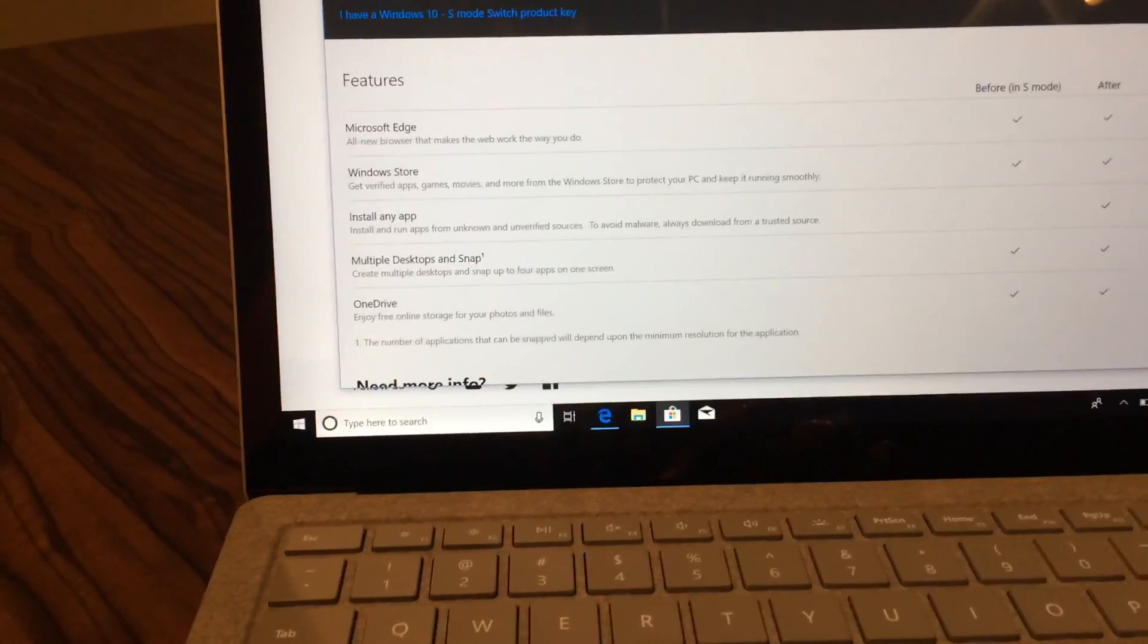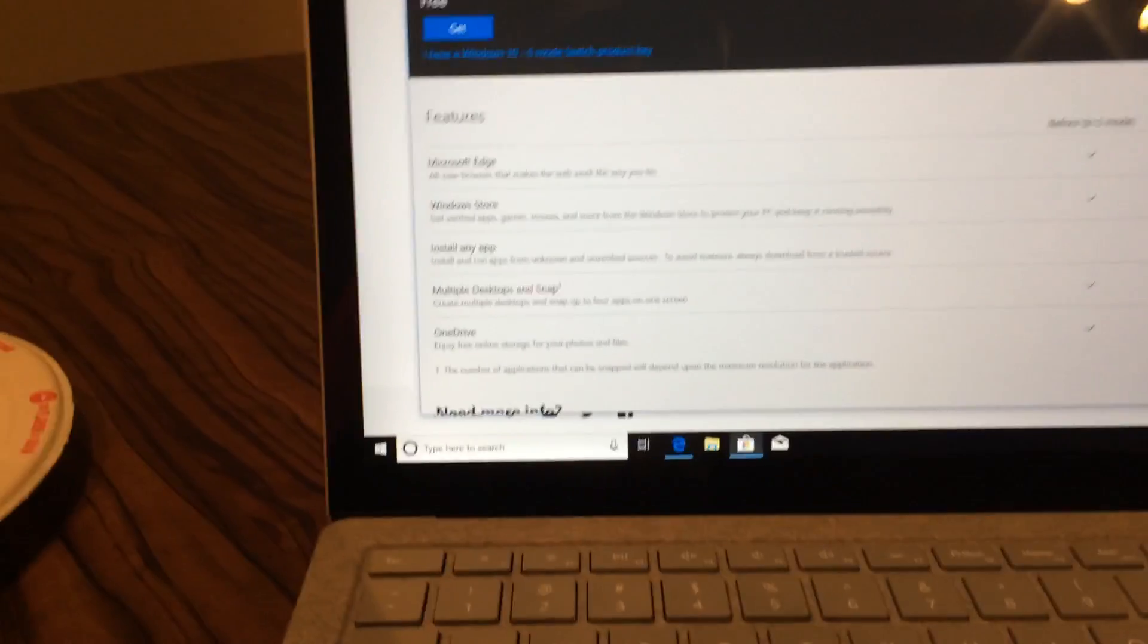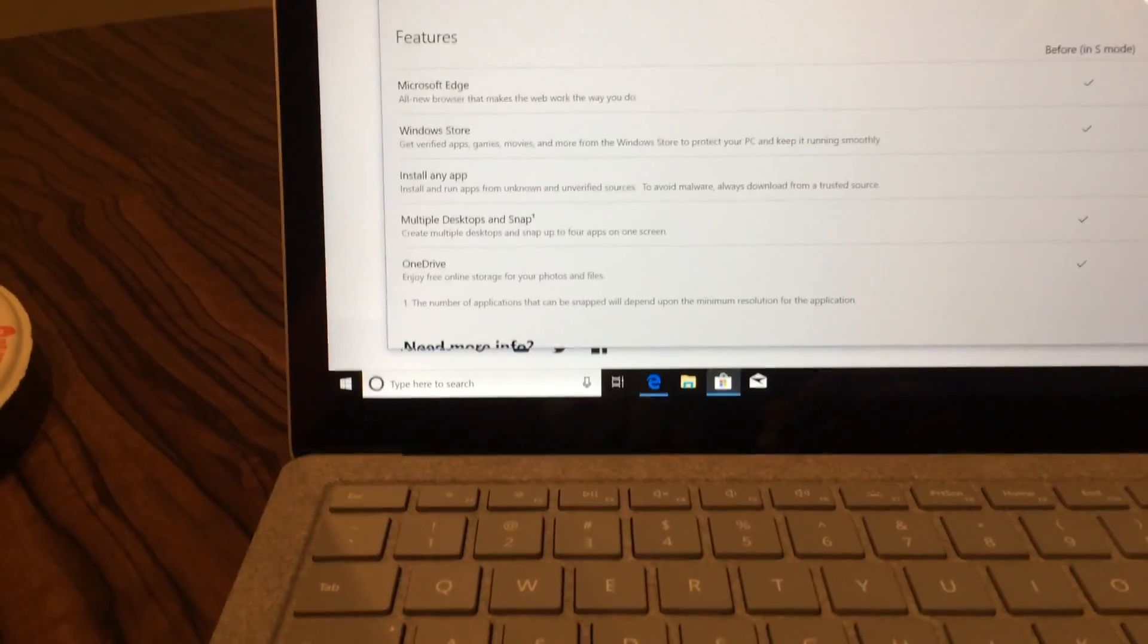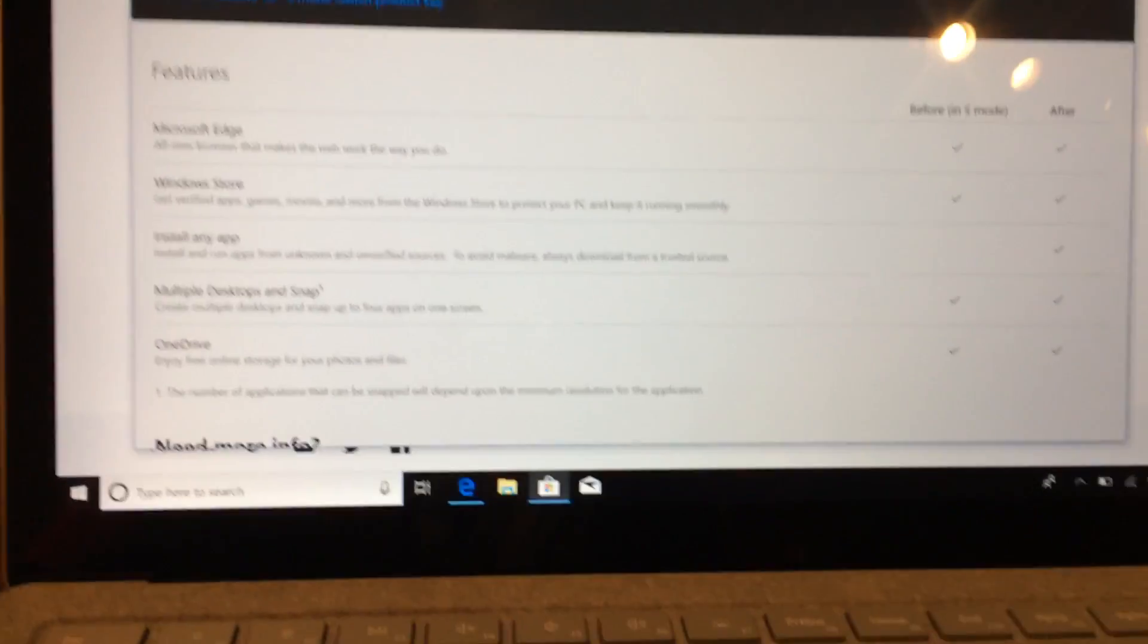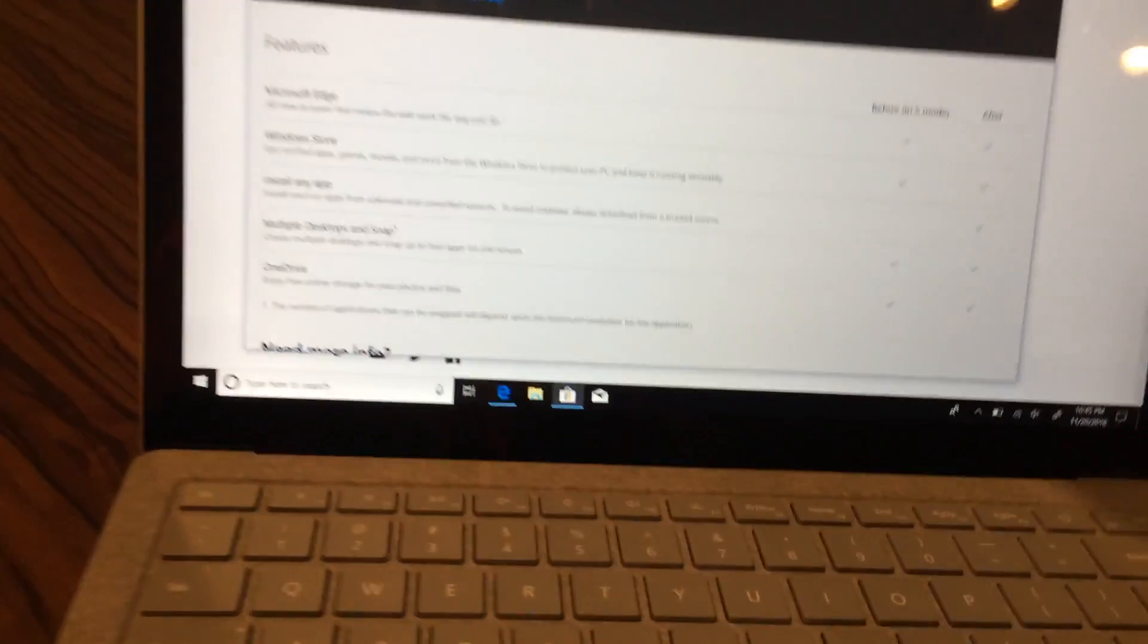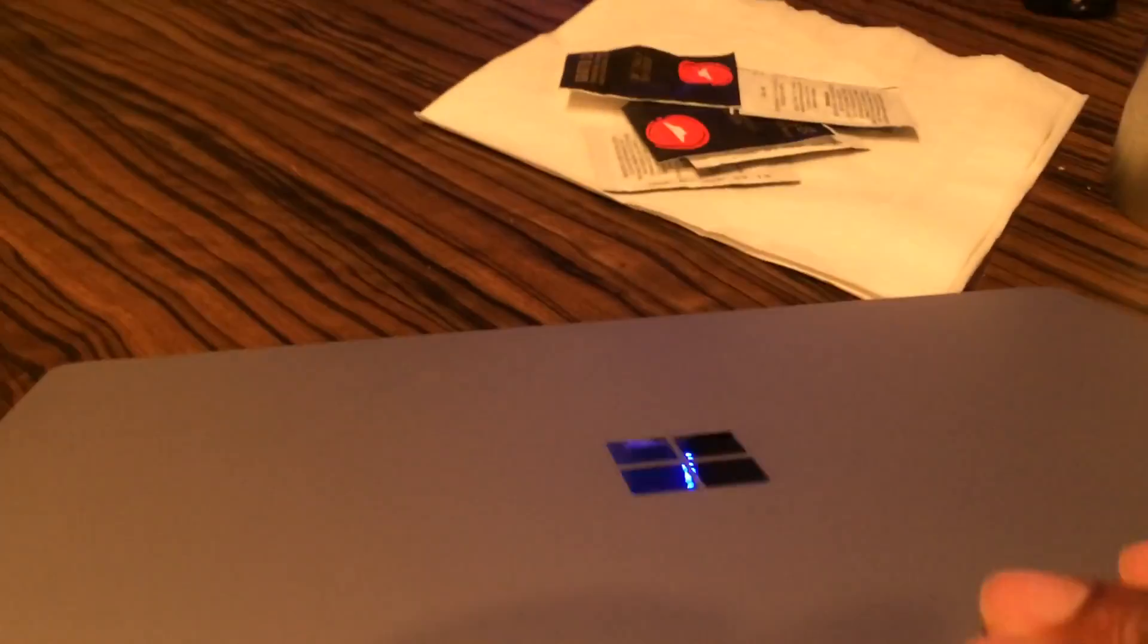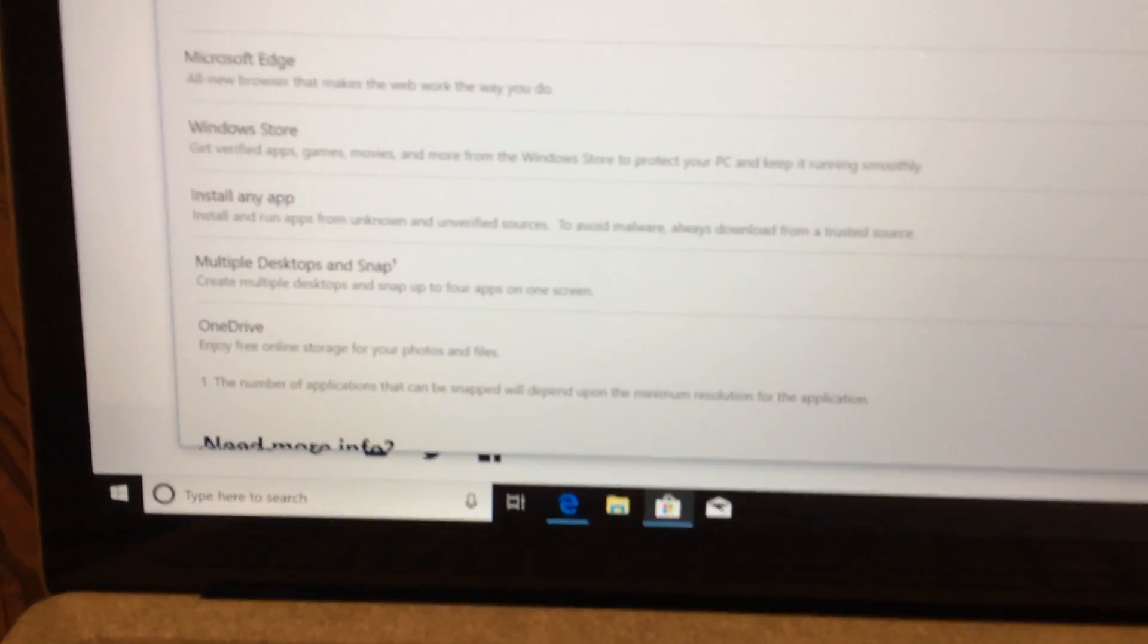I'm going to show you how to get Windows 10 S Mode off a Surface Laptop.